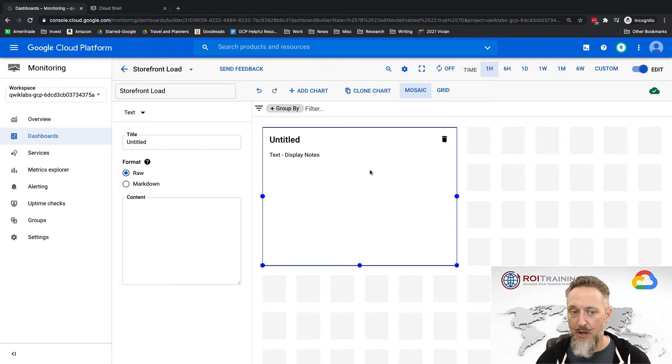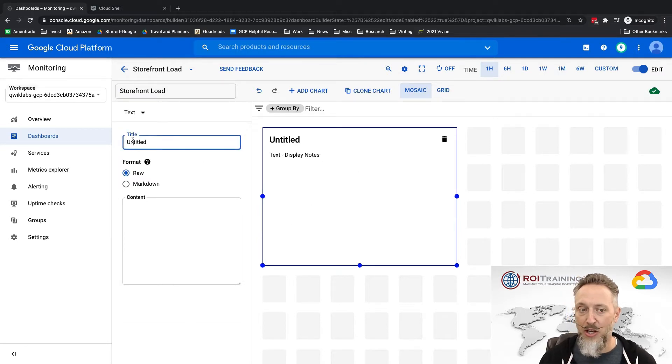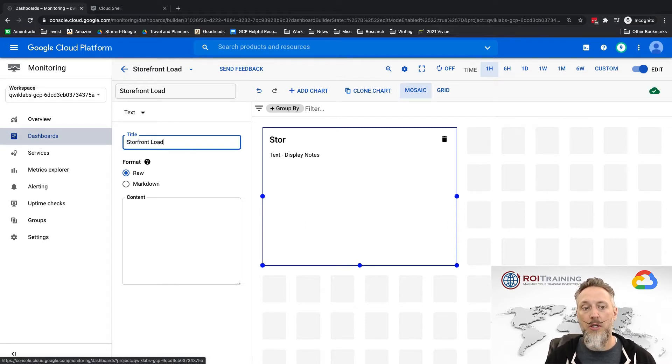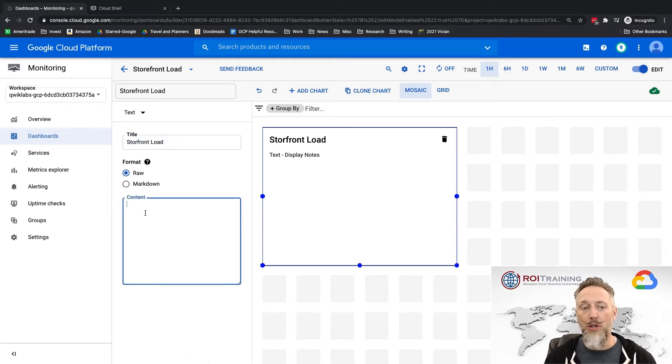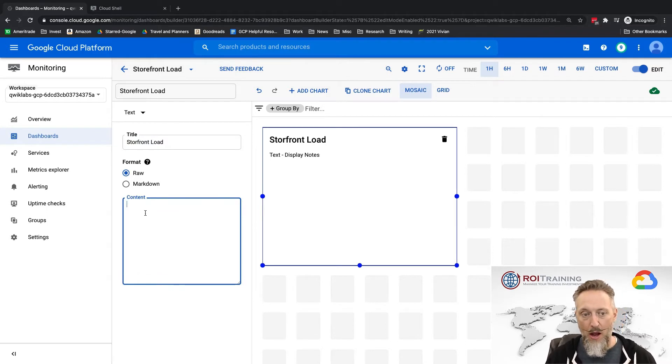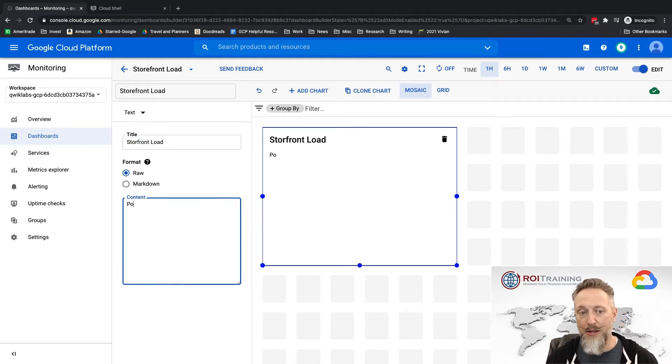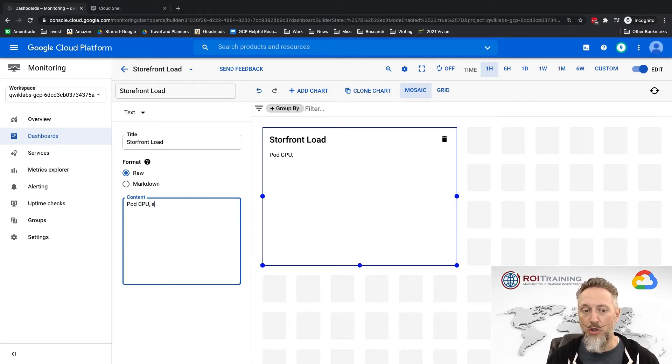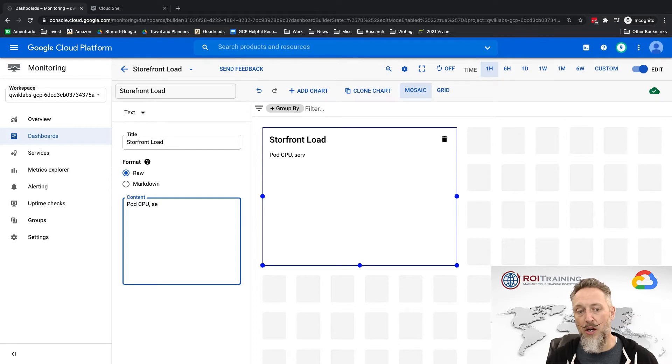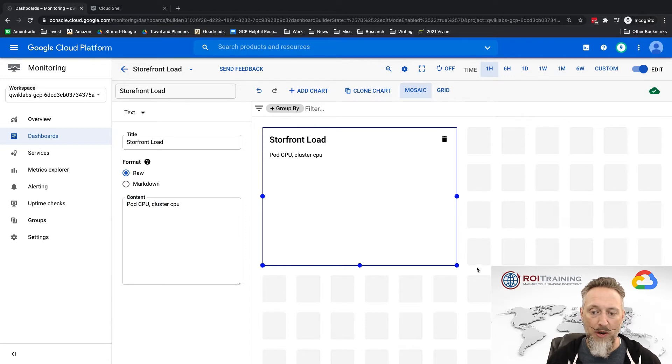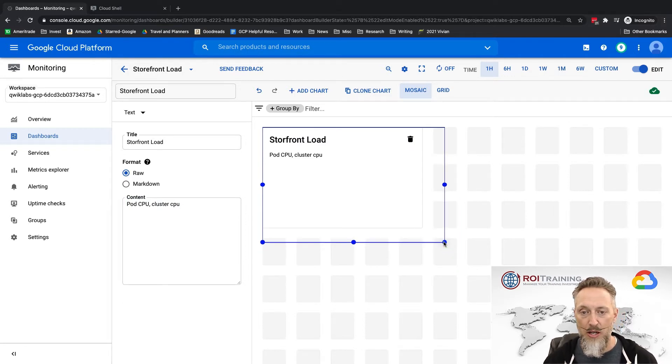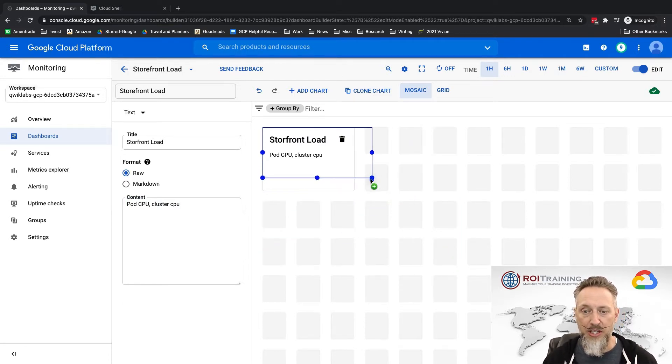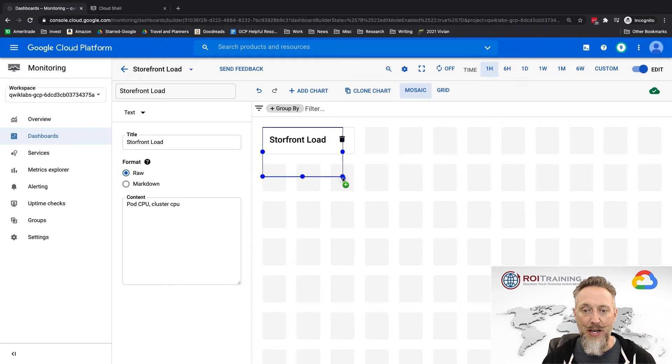And in my text component I could say, you know, title storefront load, and maybe I'm going to do pod CPU server cluster CPU or something. So again, I can set that up to read whatever I want to do.